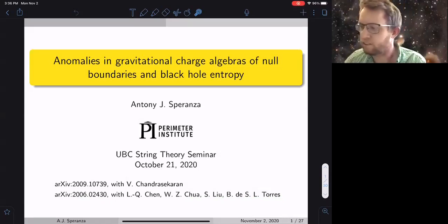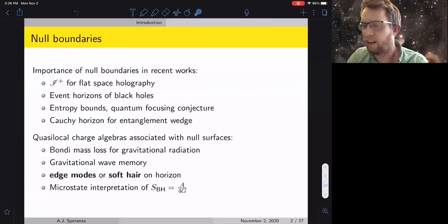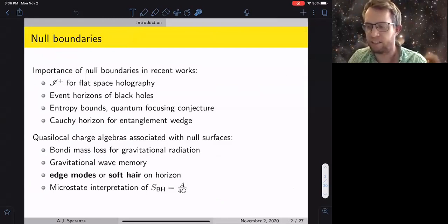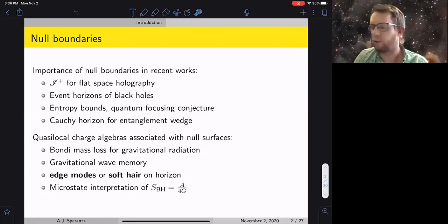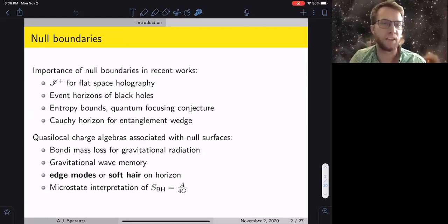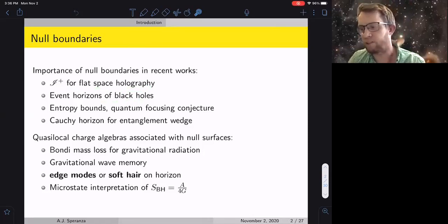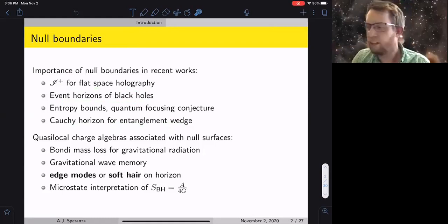We're going to be talking about null boundaries in gravitational theories. These are pretty important in lots of different contexts. For example, Scri-plus in asymptotically flat spaces is known to be a null surface, interesting from the program of flat space holography. Things like event horizons of black holes or Cauchy horizons for entanglement wedges are also null boundaries, giving a natural partition of sub-regions in gravitational theories.